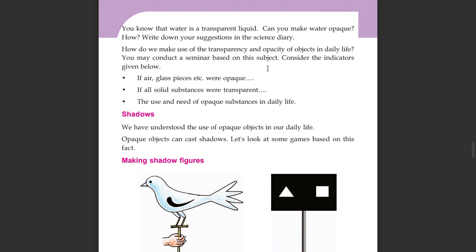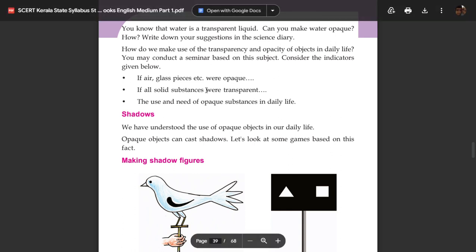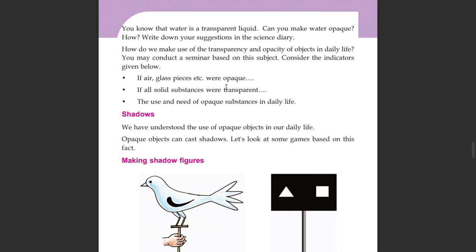If air and glass pieces were opaque, how would we make use of them? Because glass is opaque in that scenario, solid substances that were transparent would lose that property. Consider the use and need of opaque substances in daily life.